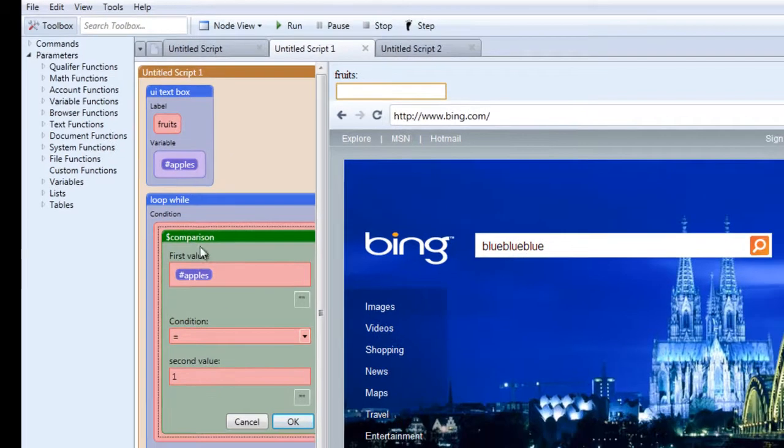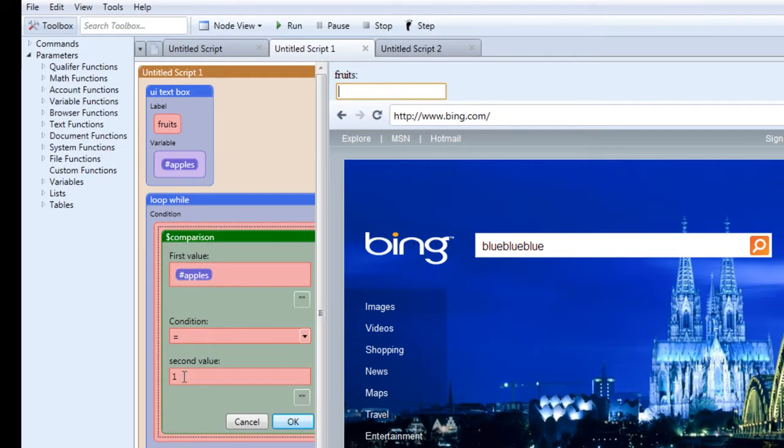So we're comparing the value of this variable to the number one. And we're saying compare these two values and only when they are equal can the loop be looped. So click OK.